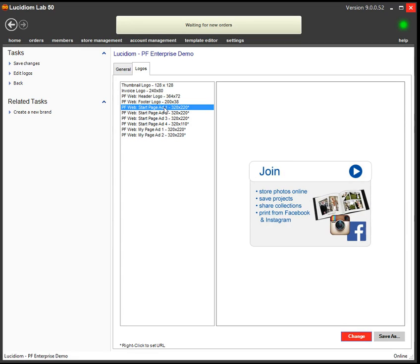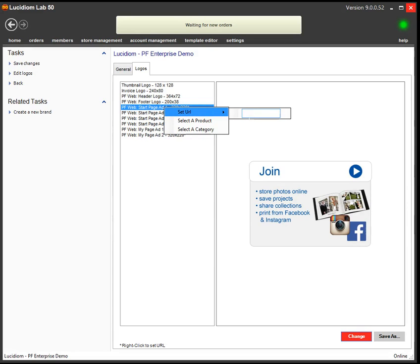Now, if I want to change where the button goes to when it's clicked, I right-click and set the URL and type the URL in here.